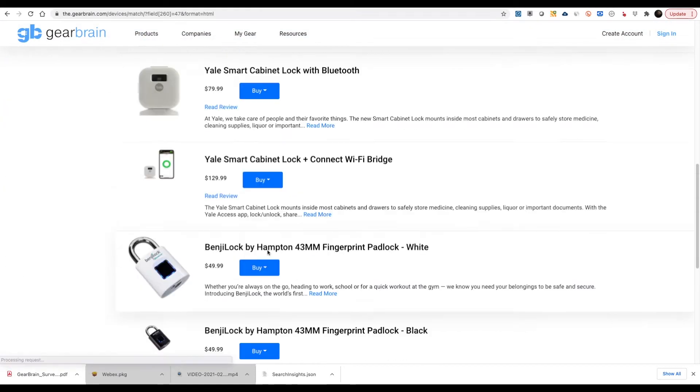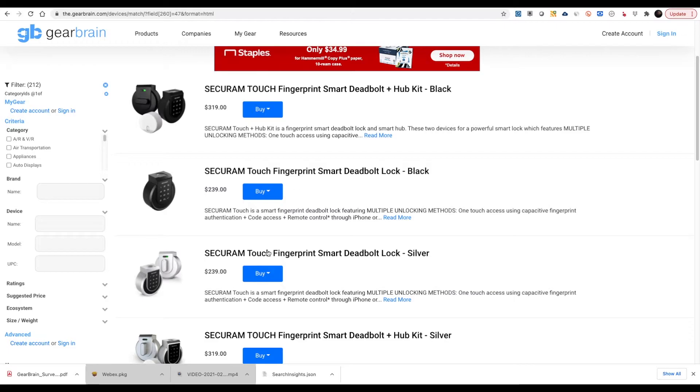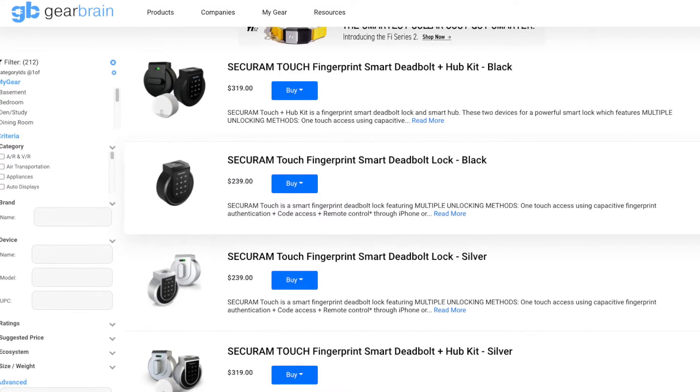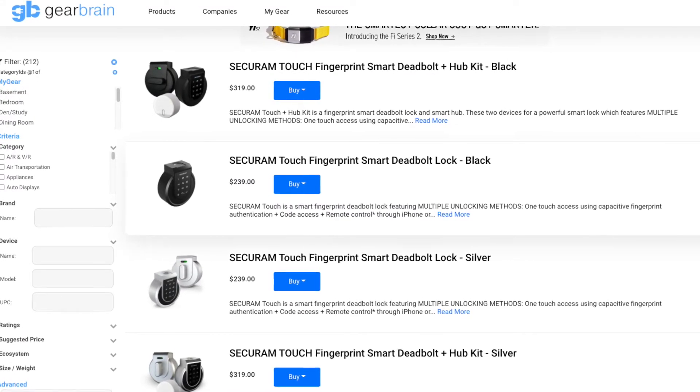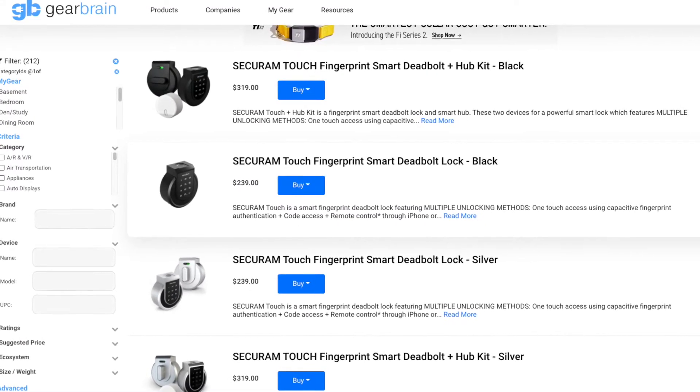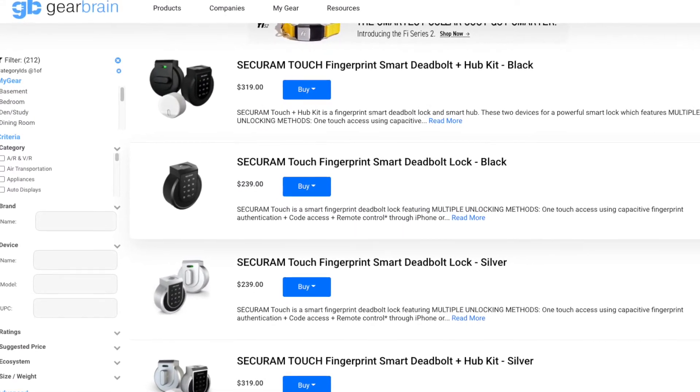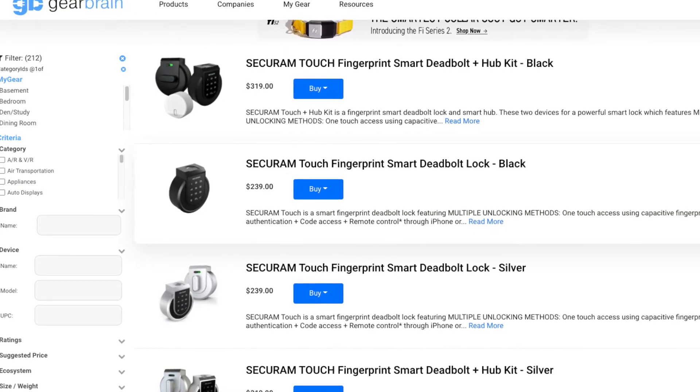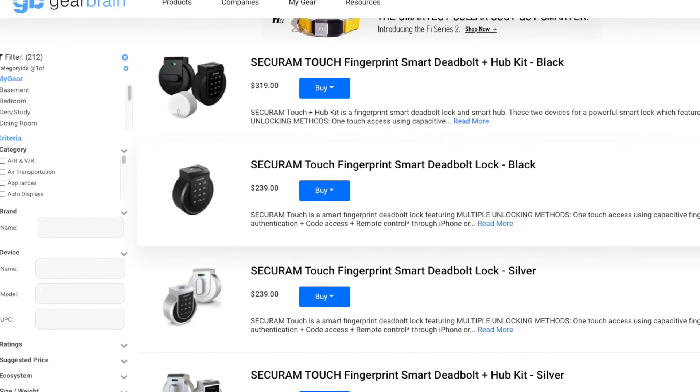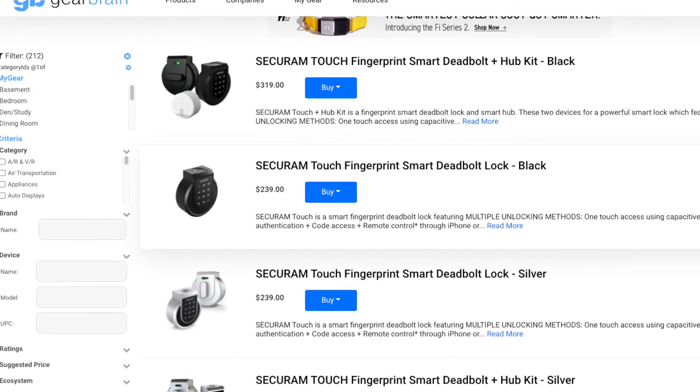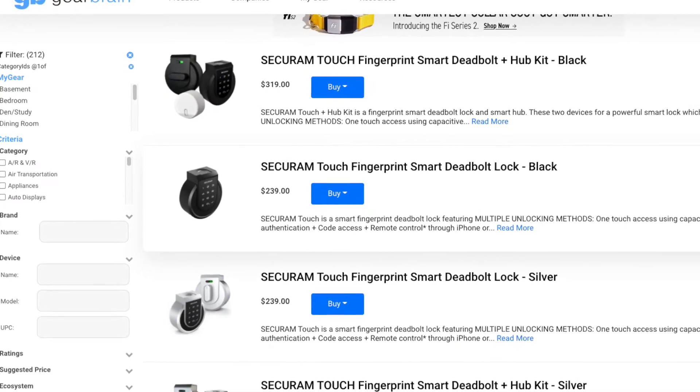At this point, you can start to narrow down your search by using the GearBrain's filtering system on the left-hand side of the page. To learn more on the filtering system, check out our video on how to use filtering.